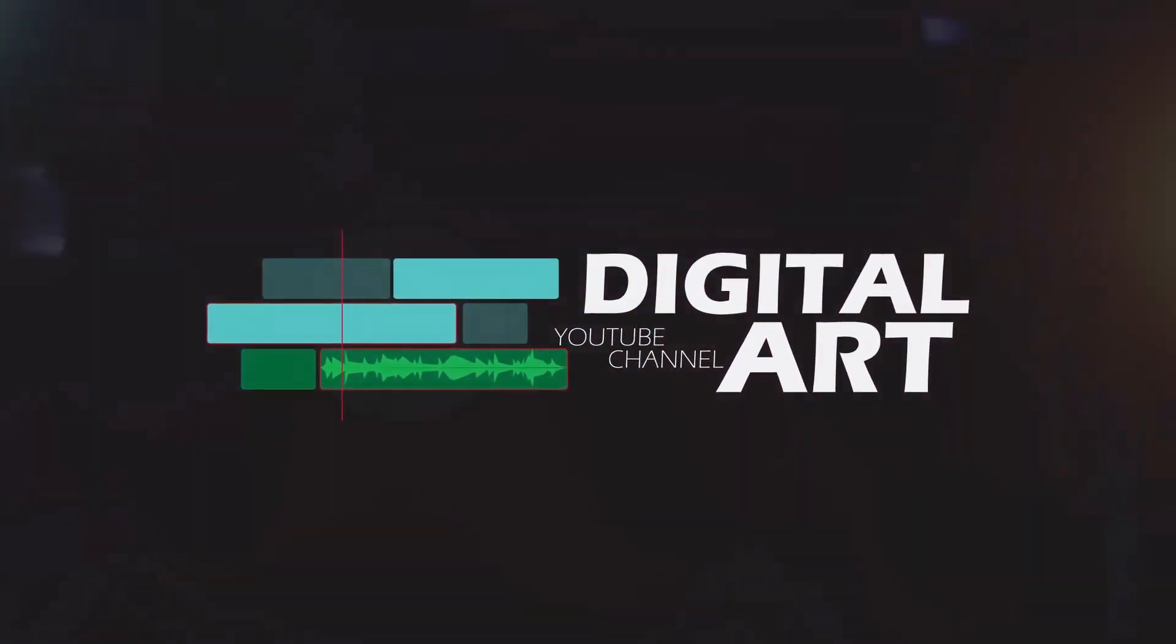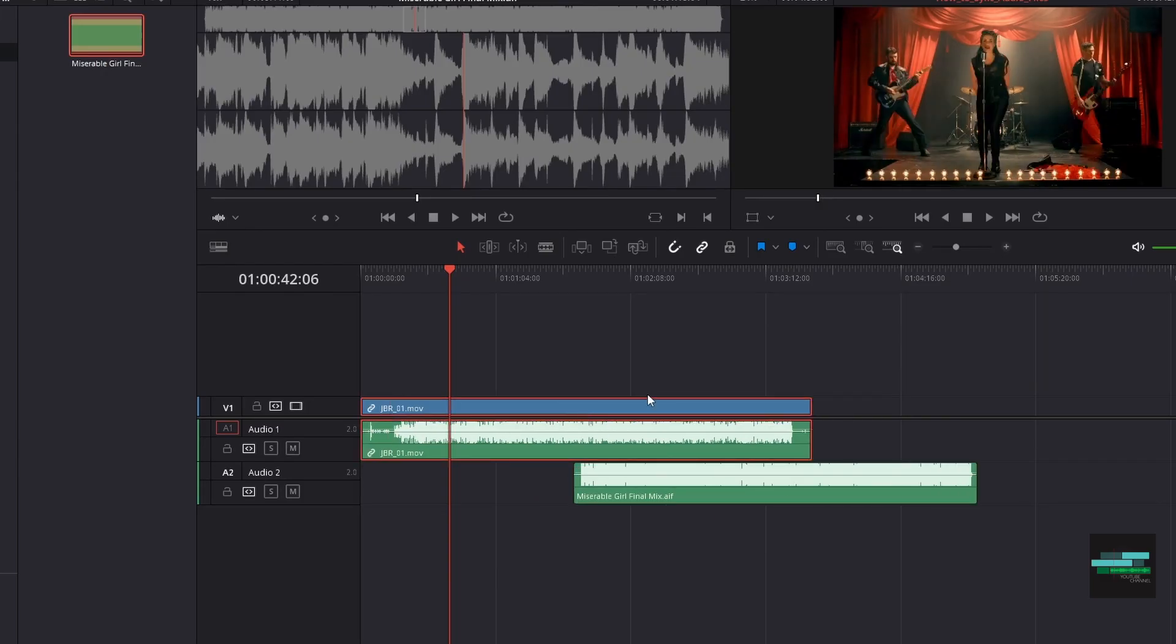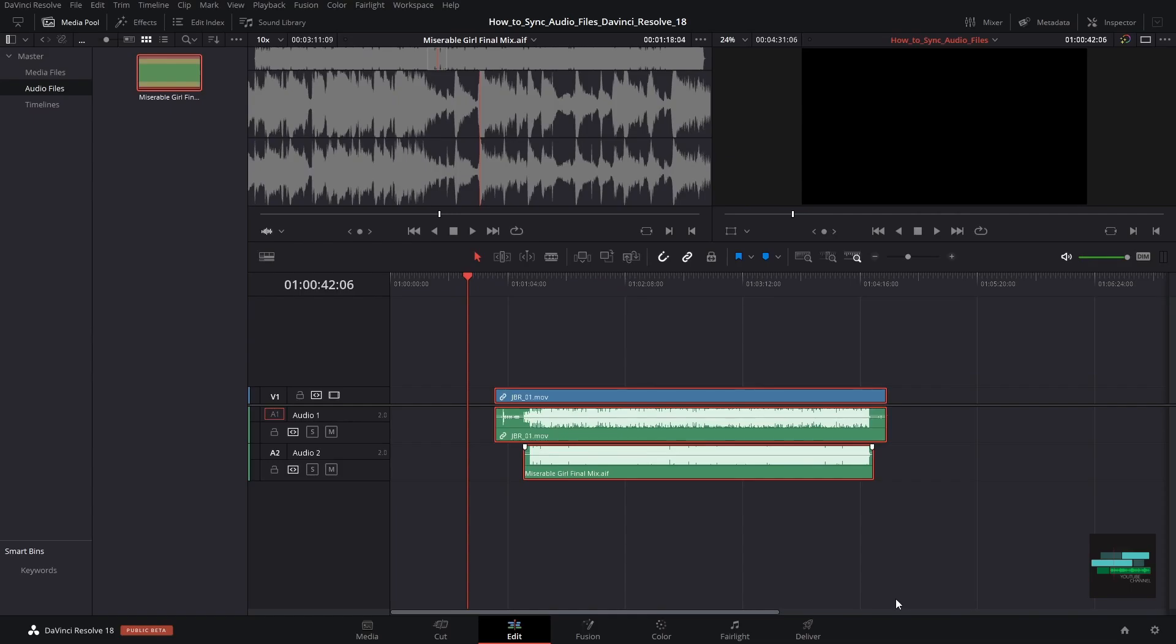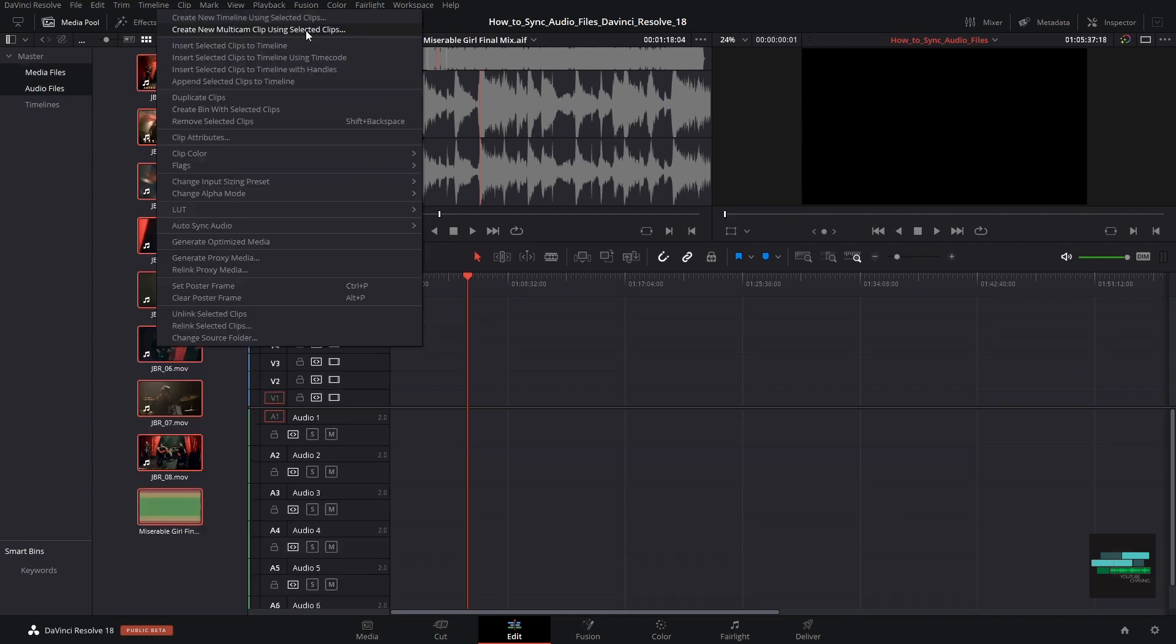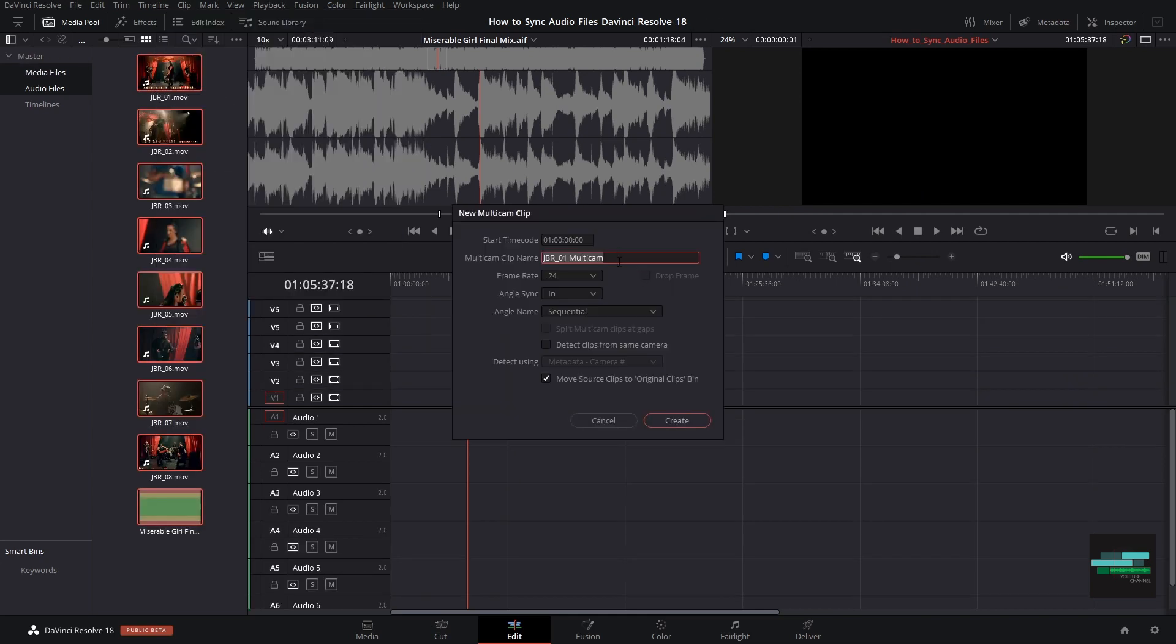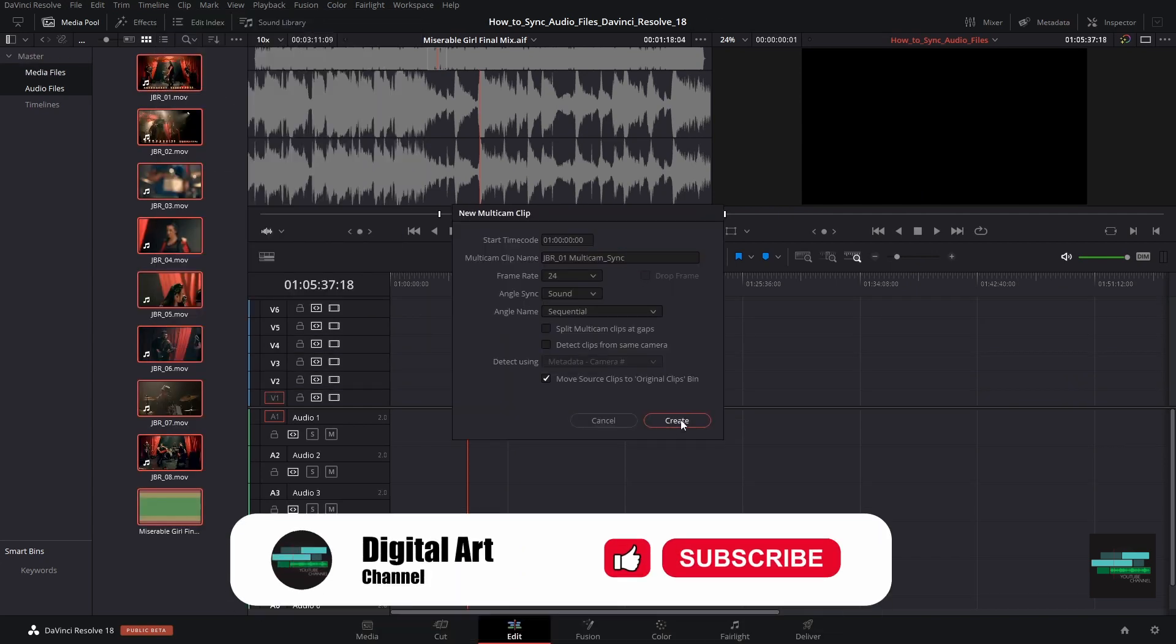Hello everyone! In this video I'm going to show you how to sync video and audio from your productions in DaVinci Resolve 18.